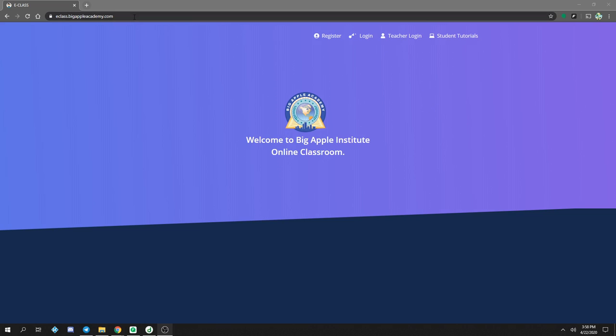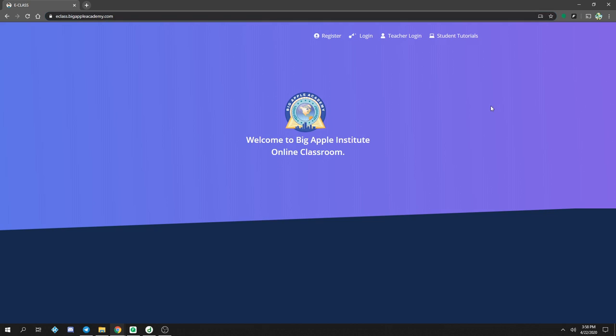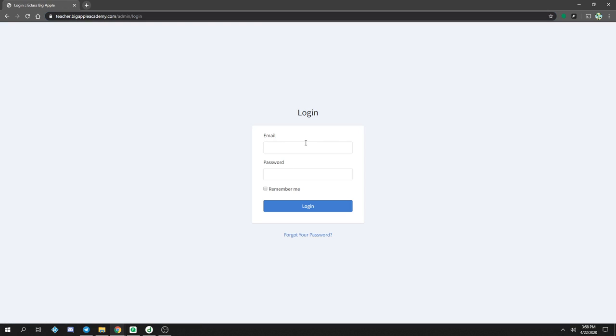First go to eClass.BigAppleAcademy.com, click on Teacher Login at the top, and then log in with the email and password that was provided to you.